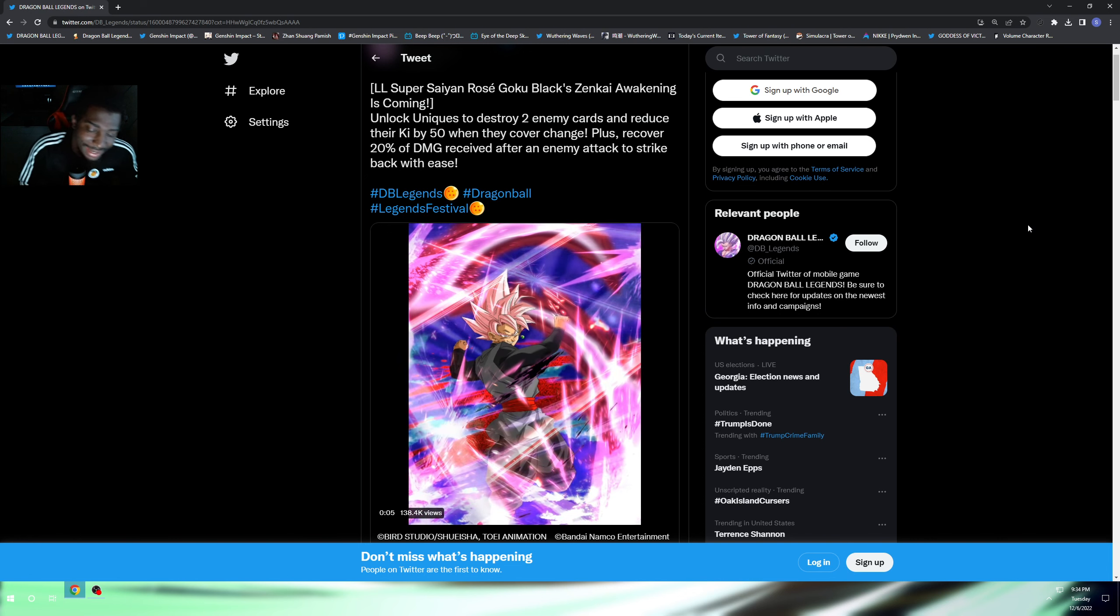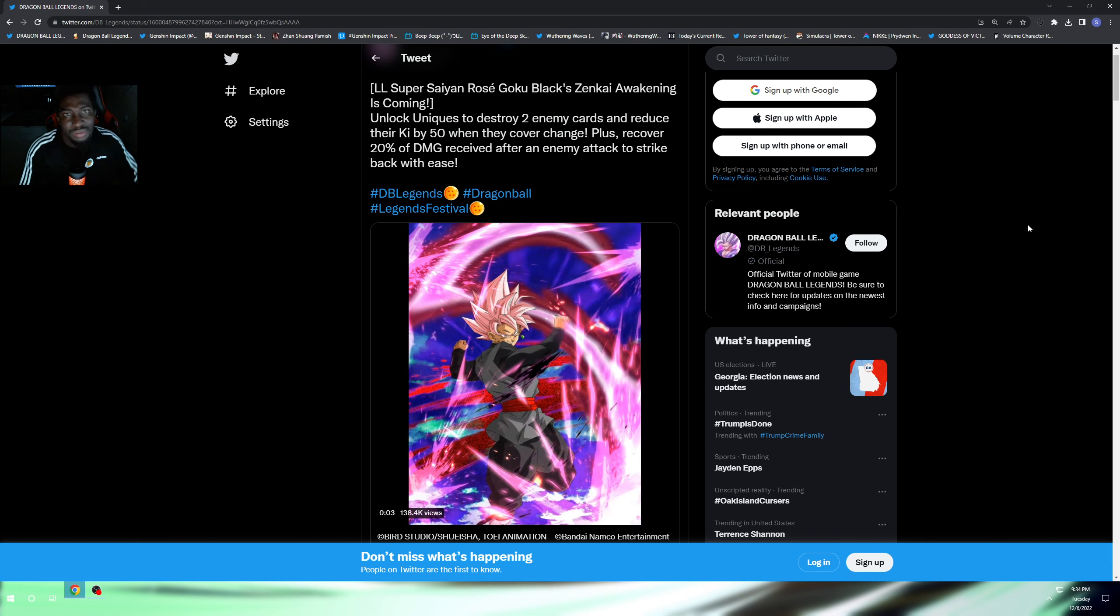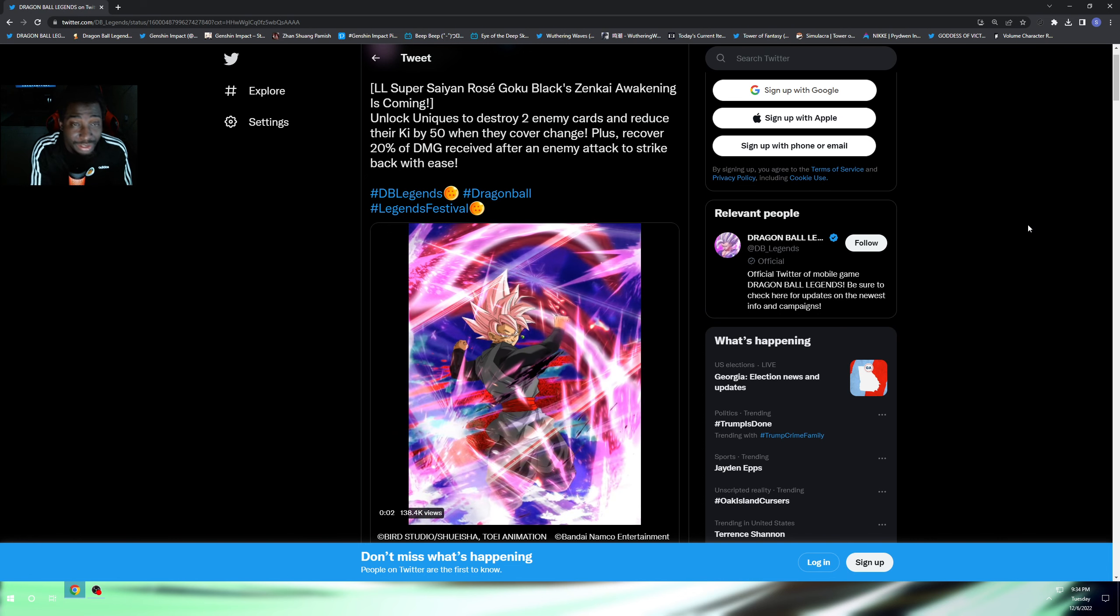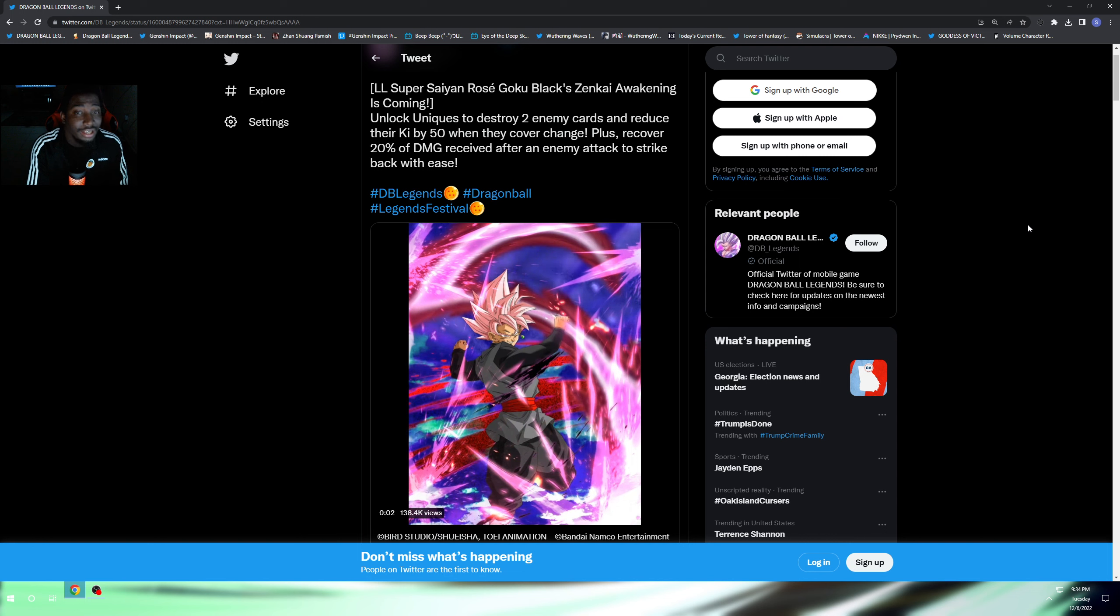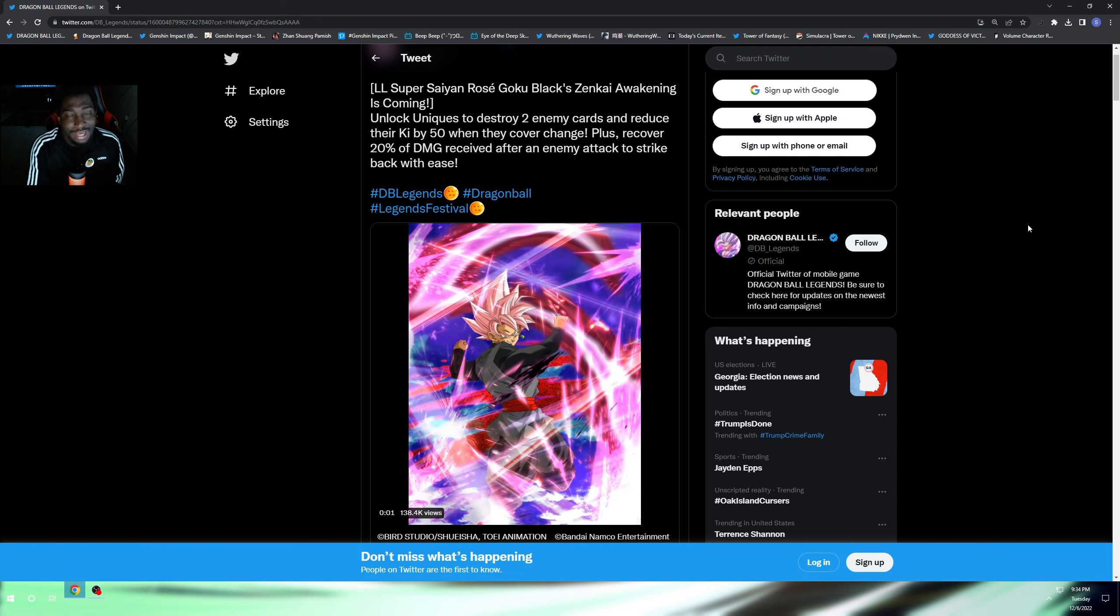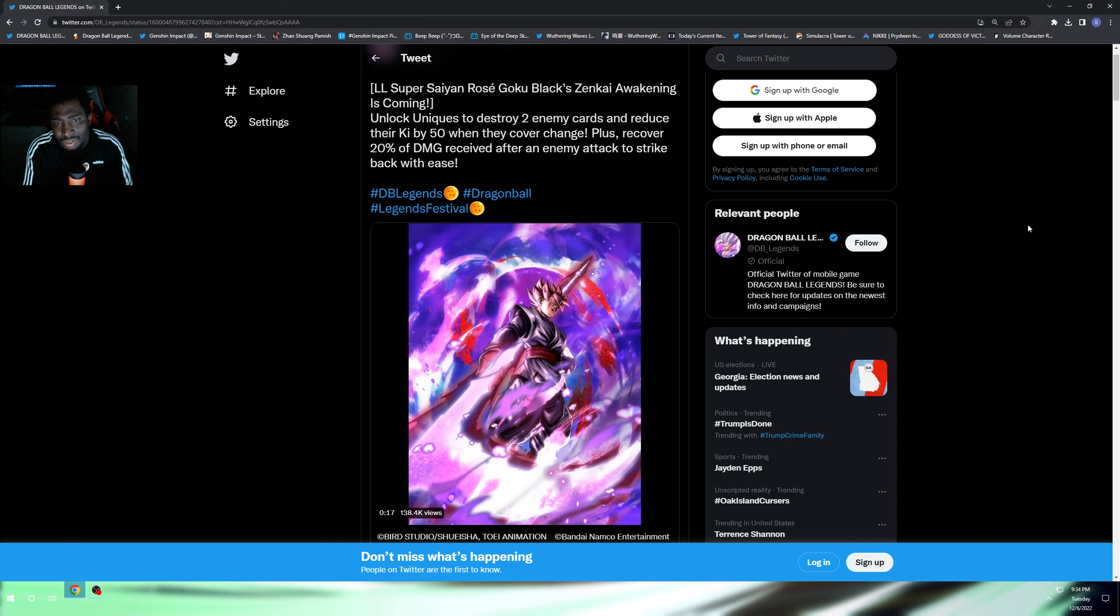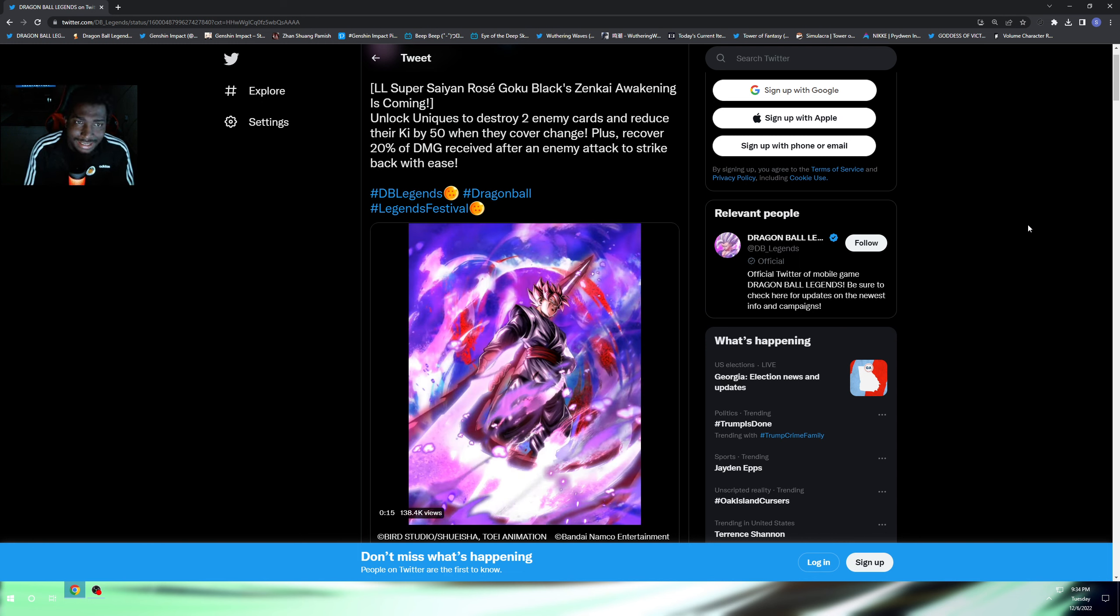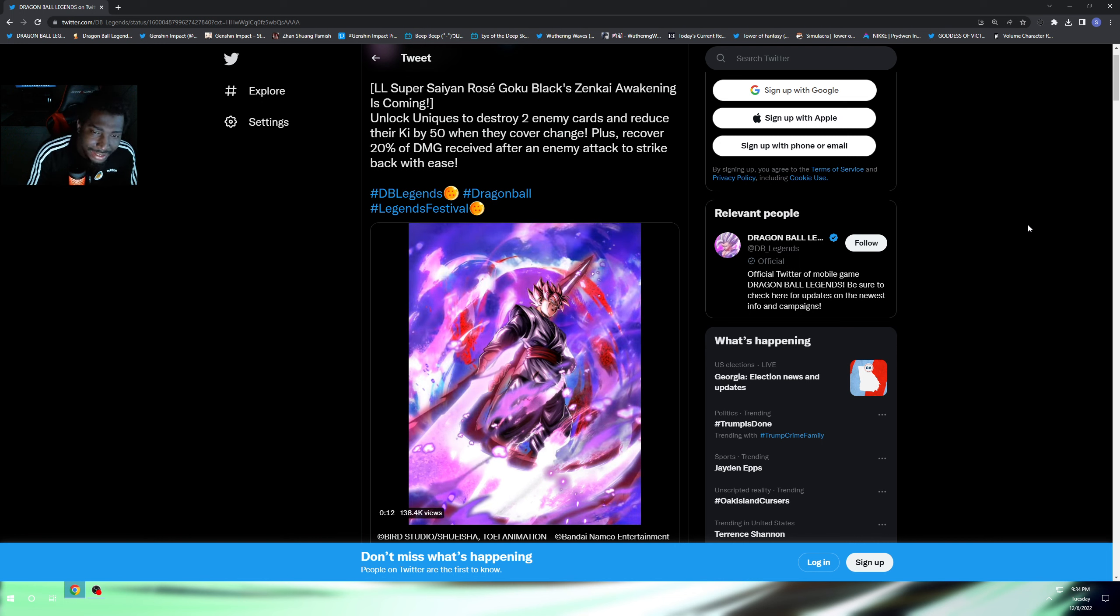What's going on everybody, it's your boy the Invite Gamer back in another video. As you guys see, we got the news earlier today - Legends Limited Super Saiyan Rose Goku Black is getting a Zenkai awakening.